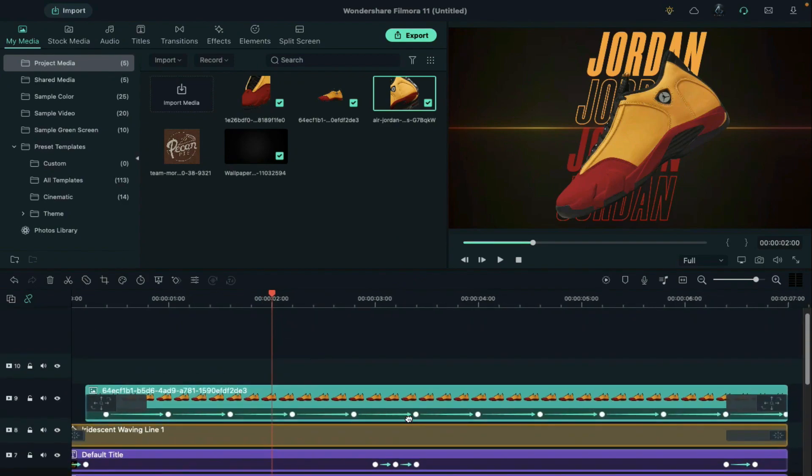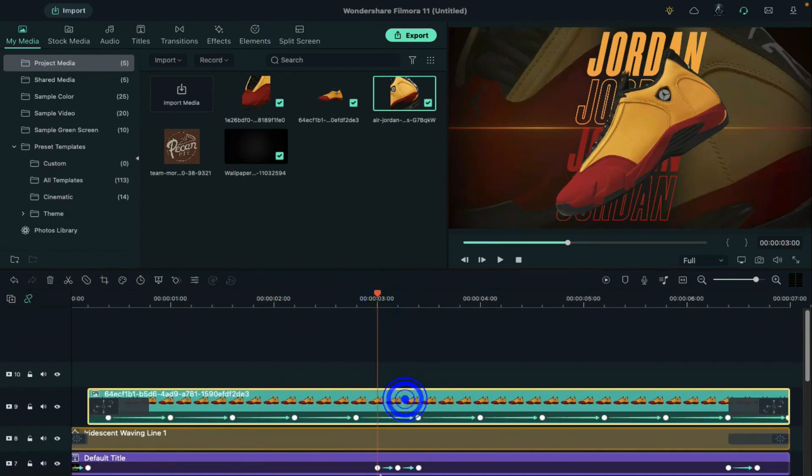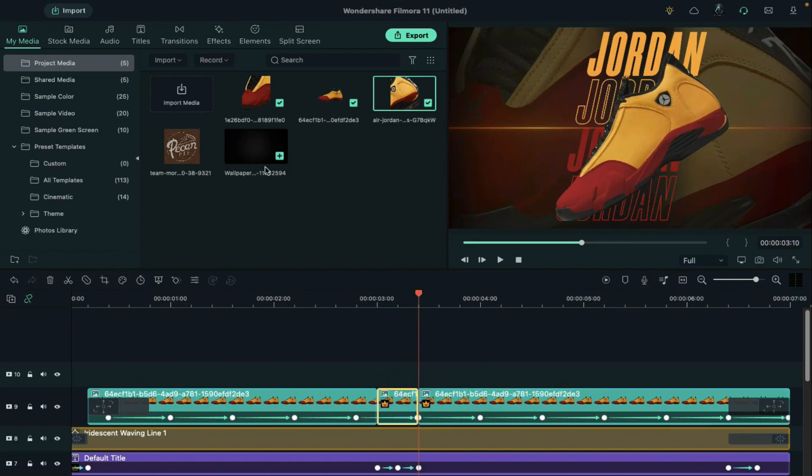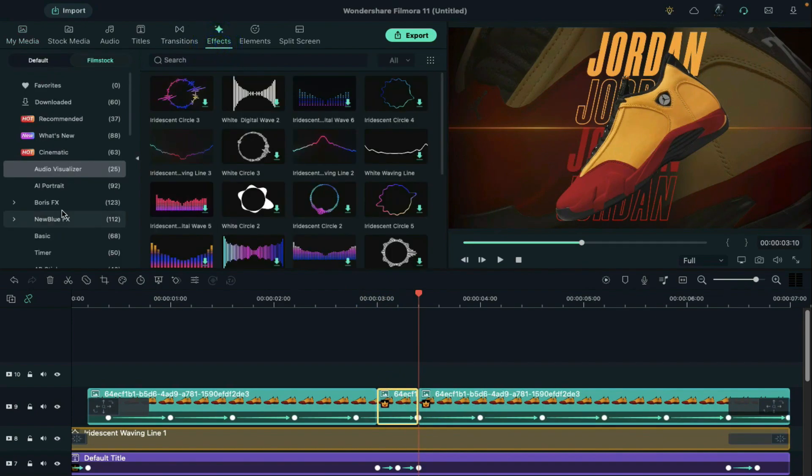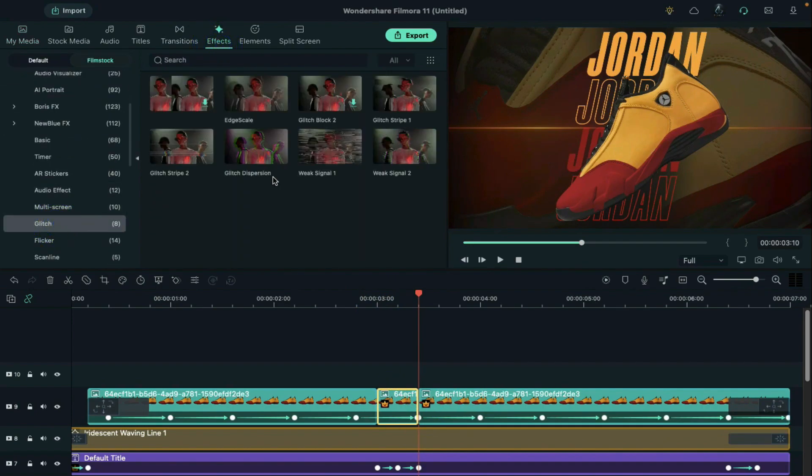Scroll up and split the shoe clip at 3 seconds and then split it after 10 frames. Then go to the effects. Go to glitch and apply glitch strip 1.